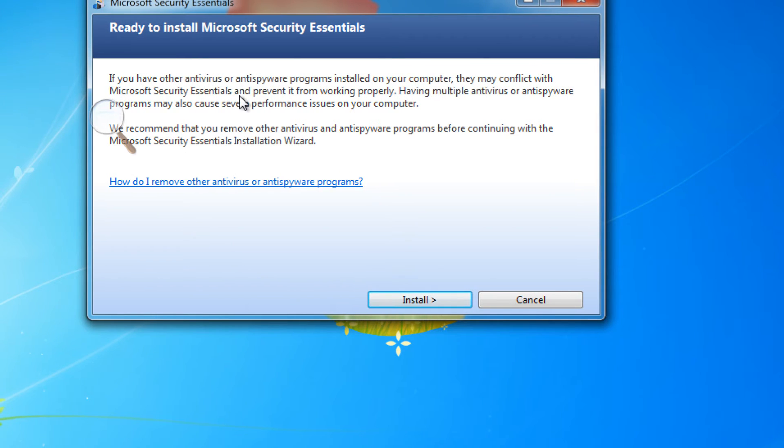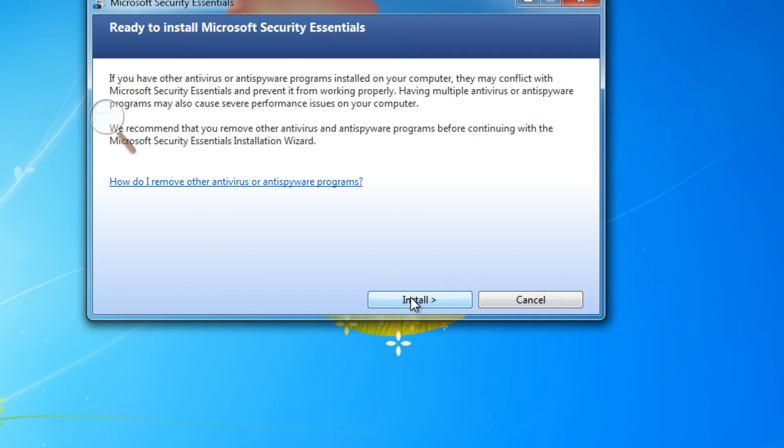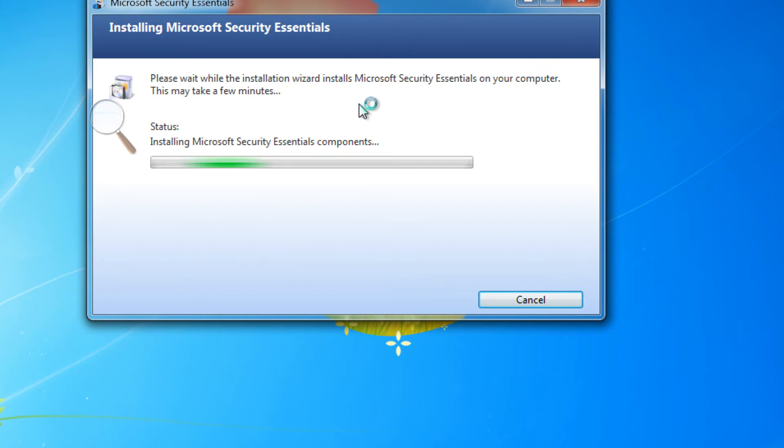Now if you have any other antivirus software such as AVG, Avast, McAfee, Norton, or Symantec, you want to remove those before you do this installation.